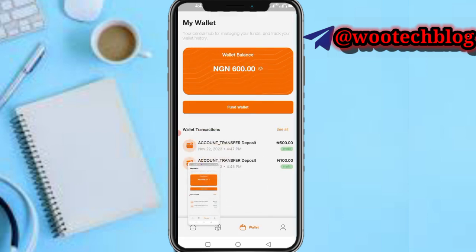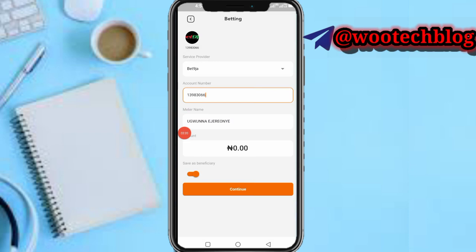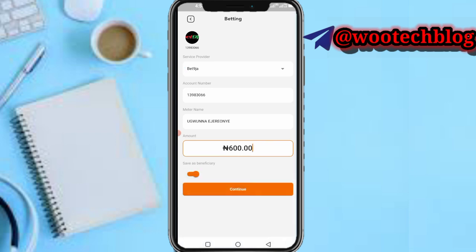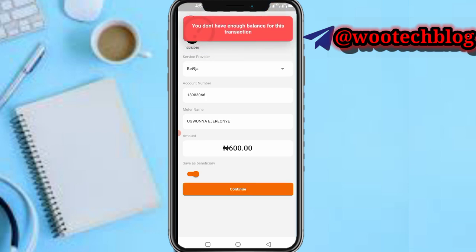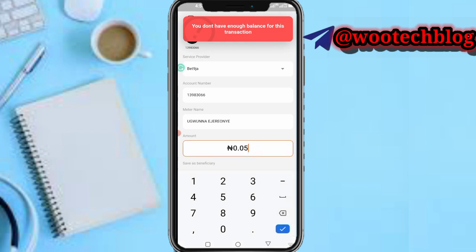As you can see: meter name, Go Nigerian, input the amount to convert everything back to your account, then tap on Continue. I don't have enough balance, so let me do 590.